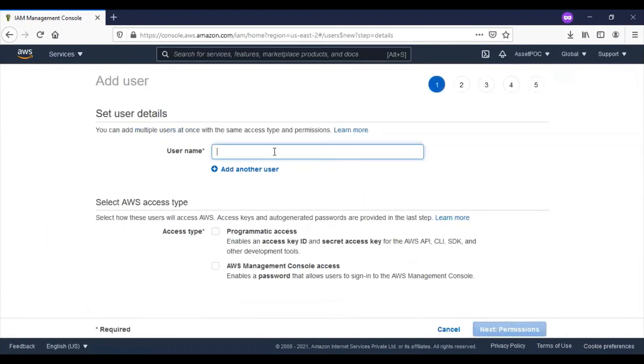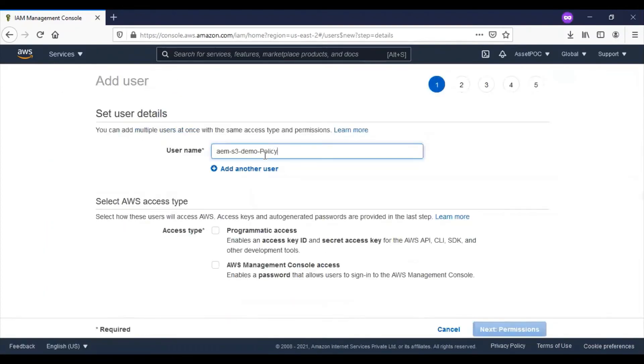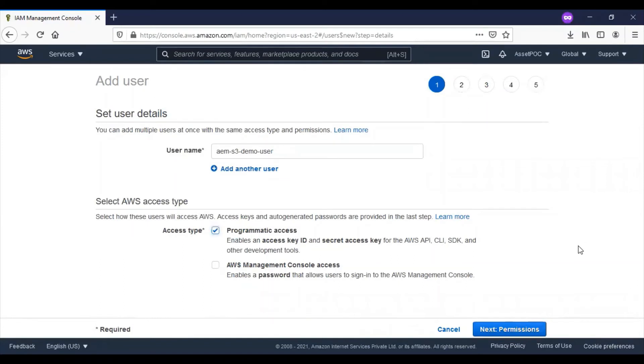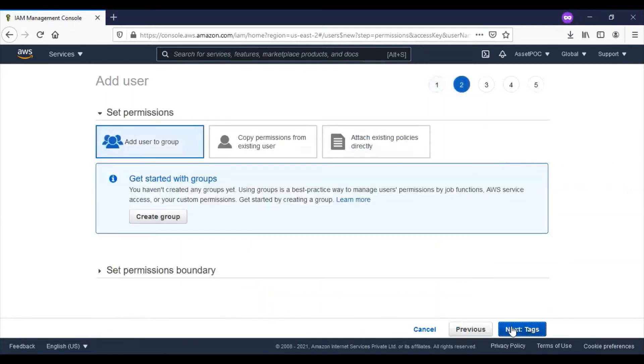Provide a username. Since we are going to access the bucket programmatically, select the programmatic access. Click on permissions.